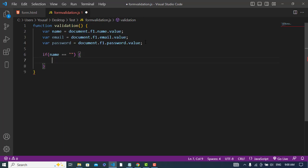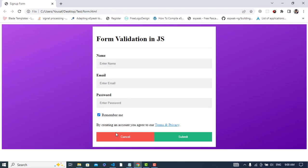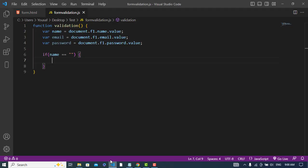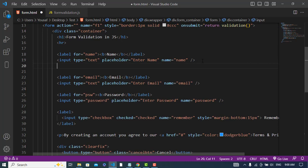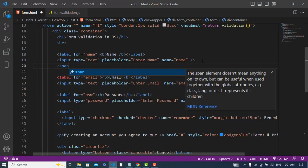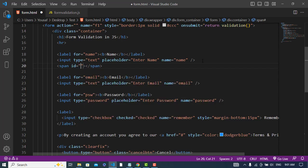If name is empty, it will just show an error under the name field in this area. So let's write code for that. First of all we will write a span tag here under the name input and assign an ID to this.